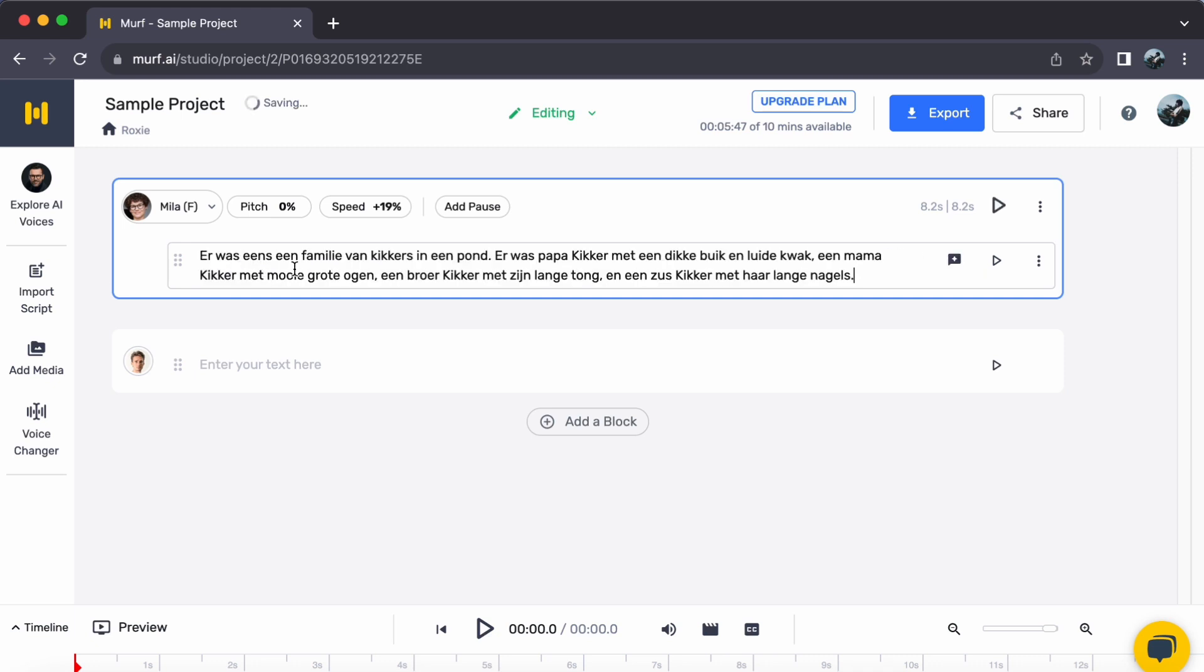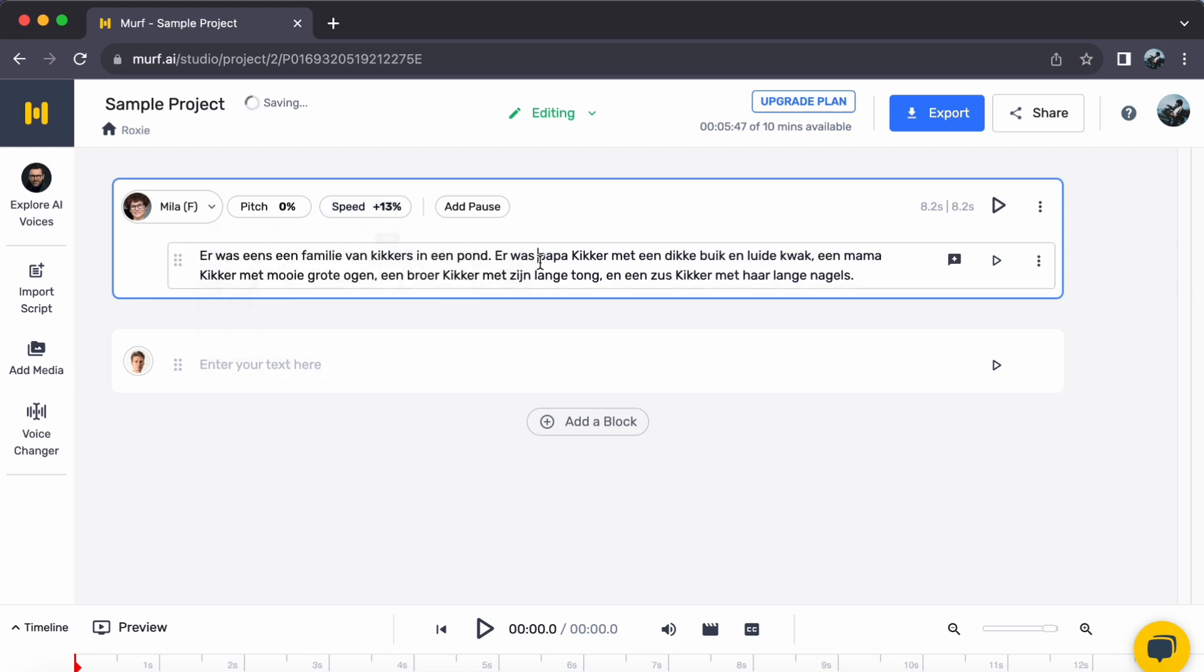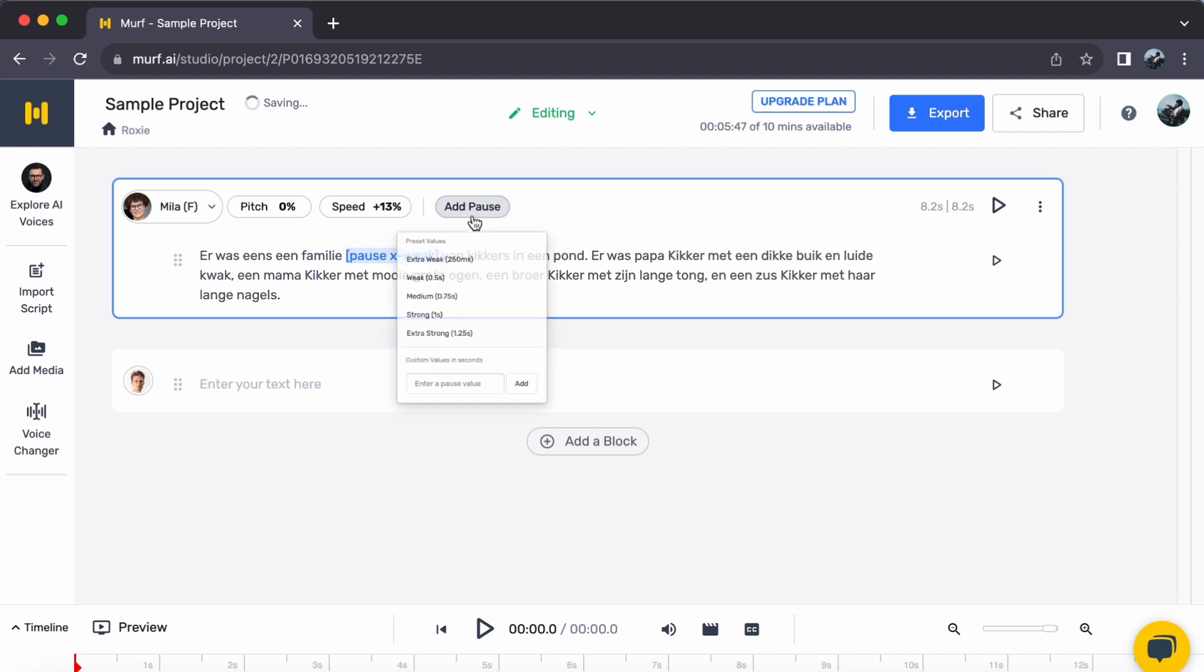To add more dynamism, feel free to adjust the speed, insert pauses, and customize it according to your preferences.